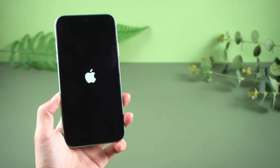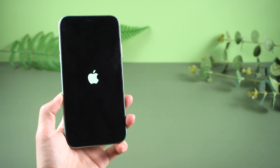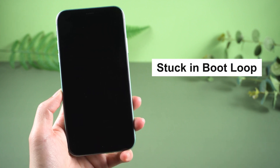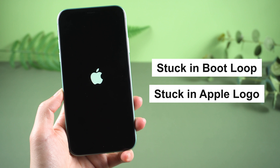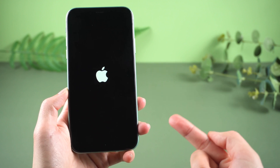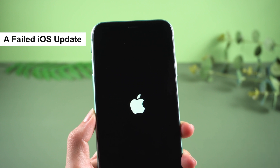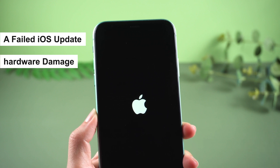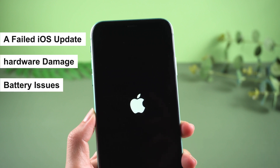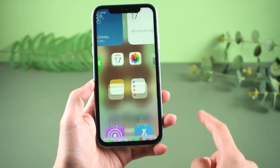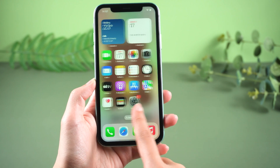Hello guys, welcome back to the Tenorshare channel. I believe you are familiar with your iPhone 11 stuck in loop or Apple logo. It's a vexing question. Usually, this could be caused by a failed iOS update, hardware damage, battery issues, or other unknown reasons. Fortunately, I have solutions for it.